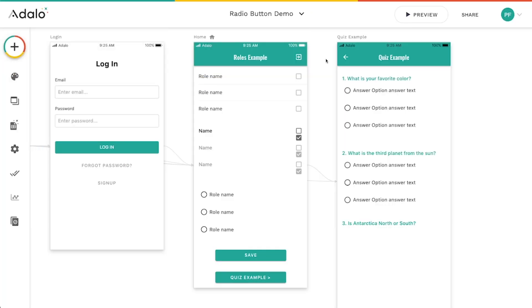Hey everybody, I wanted to take a quick moment to go over one of the components in our component marketplace called the radio button. This component is really unique in that it serves a very specific purpose — it's extremely helpful when you don't need to use relationships and you want to force your user to select only one thing from a list.